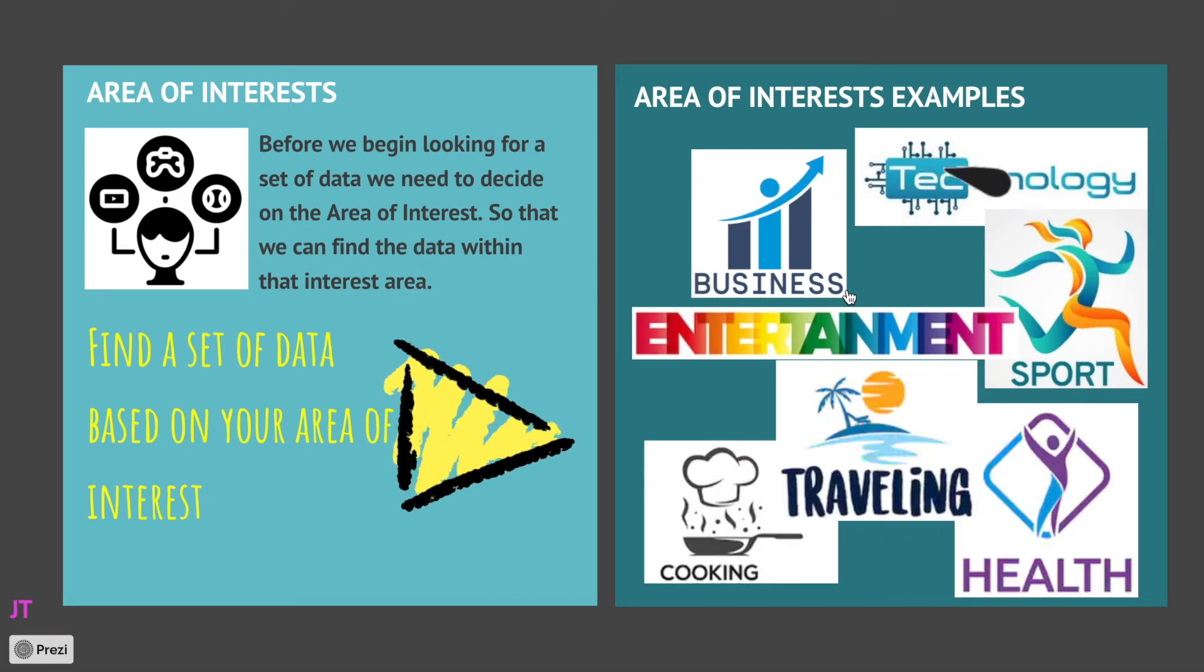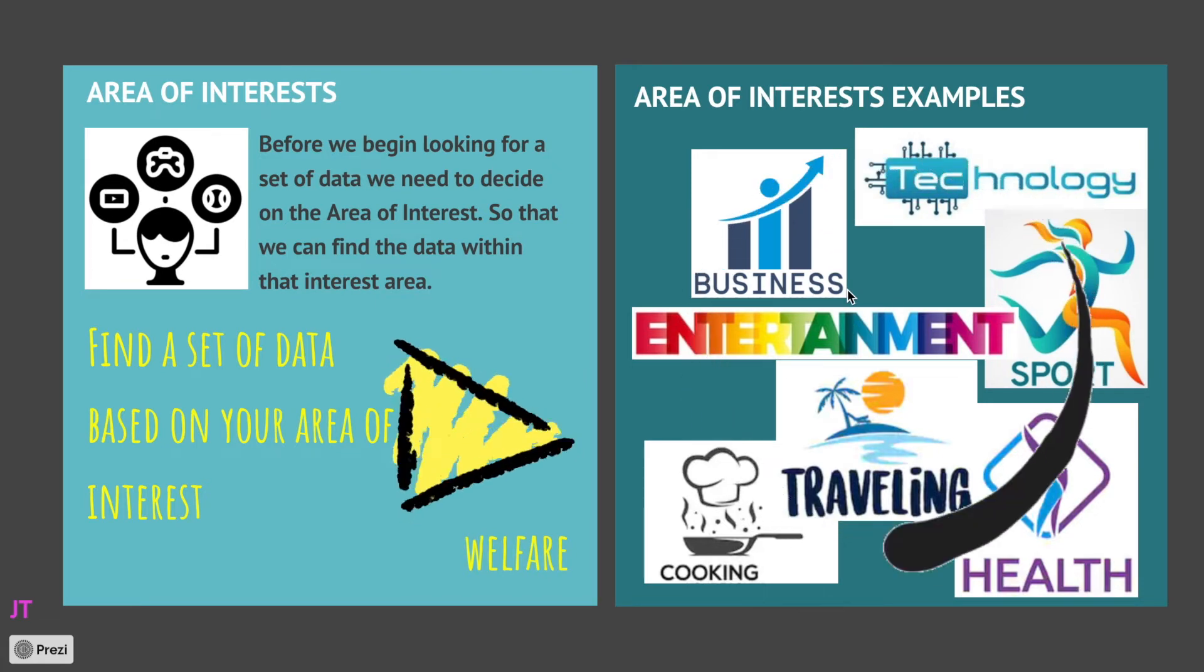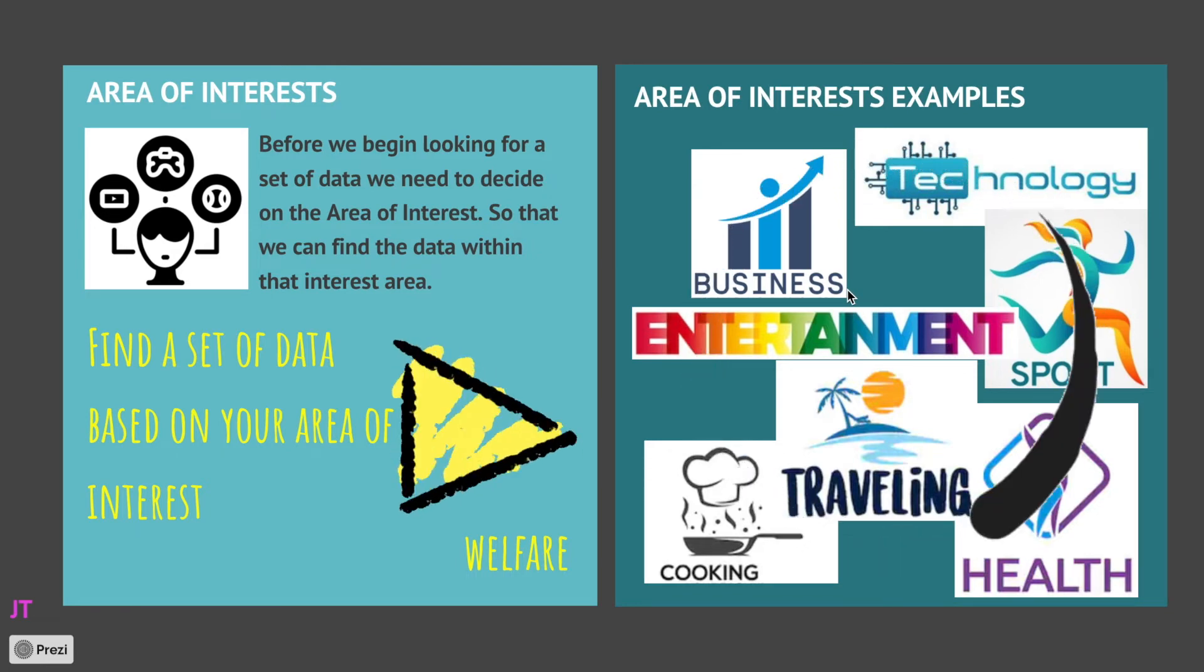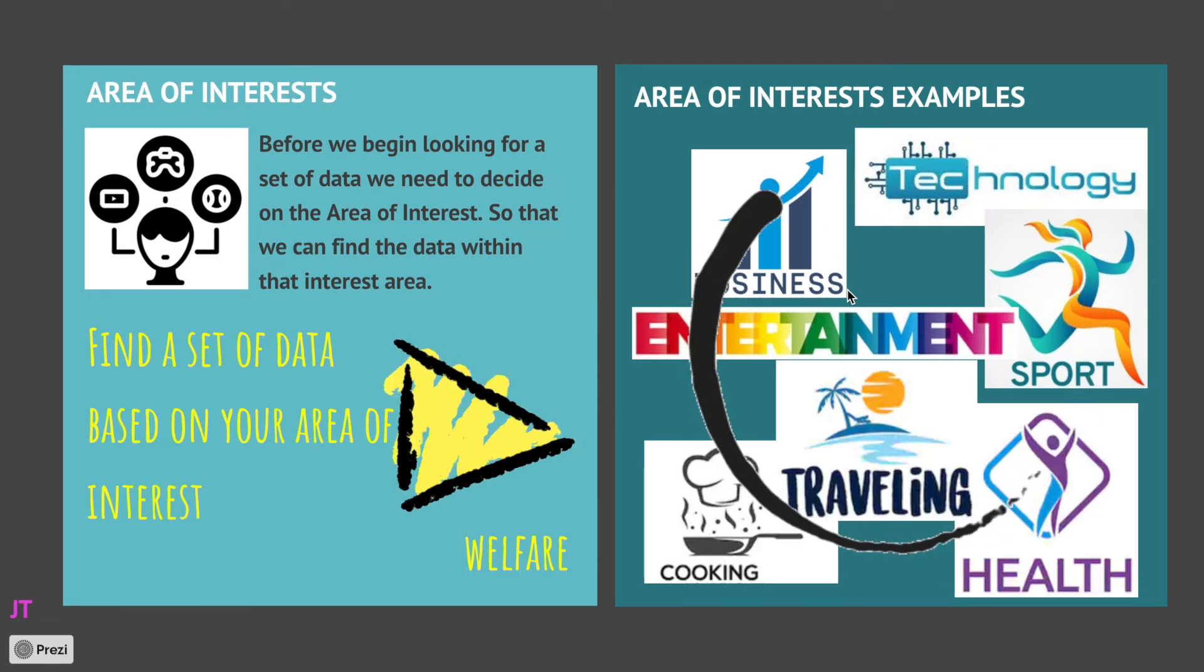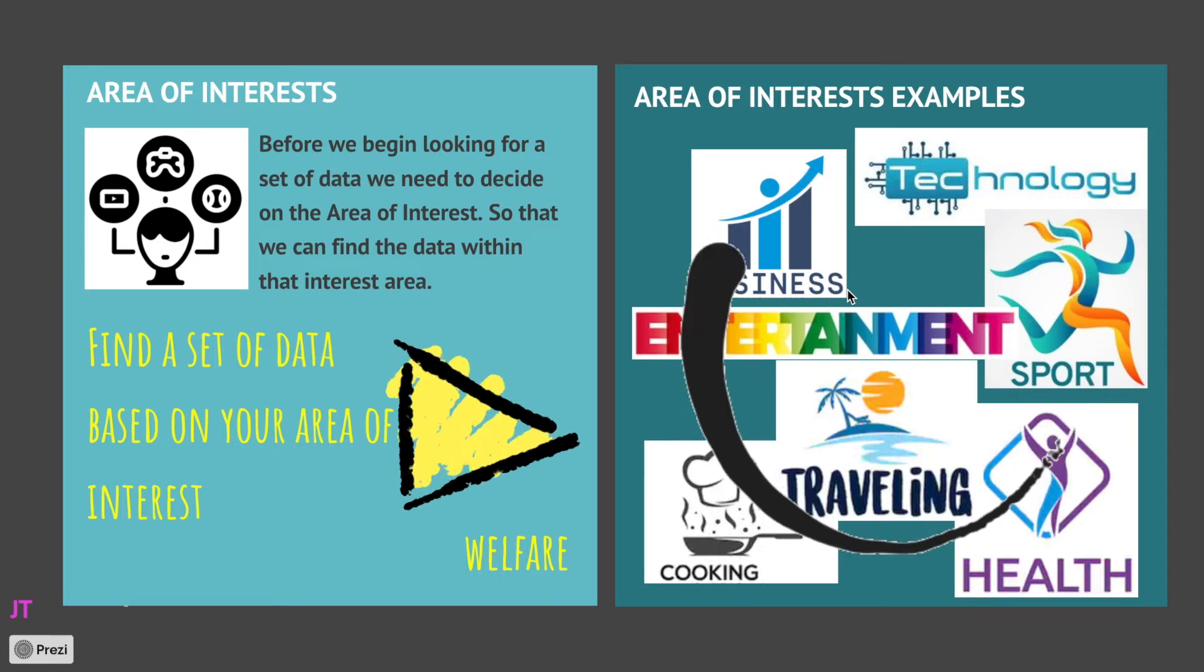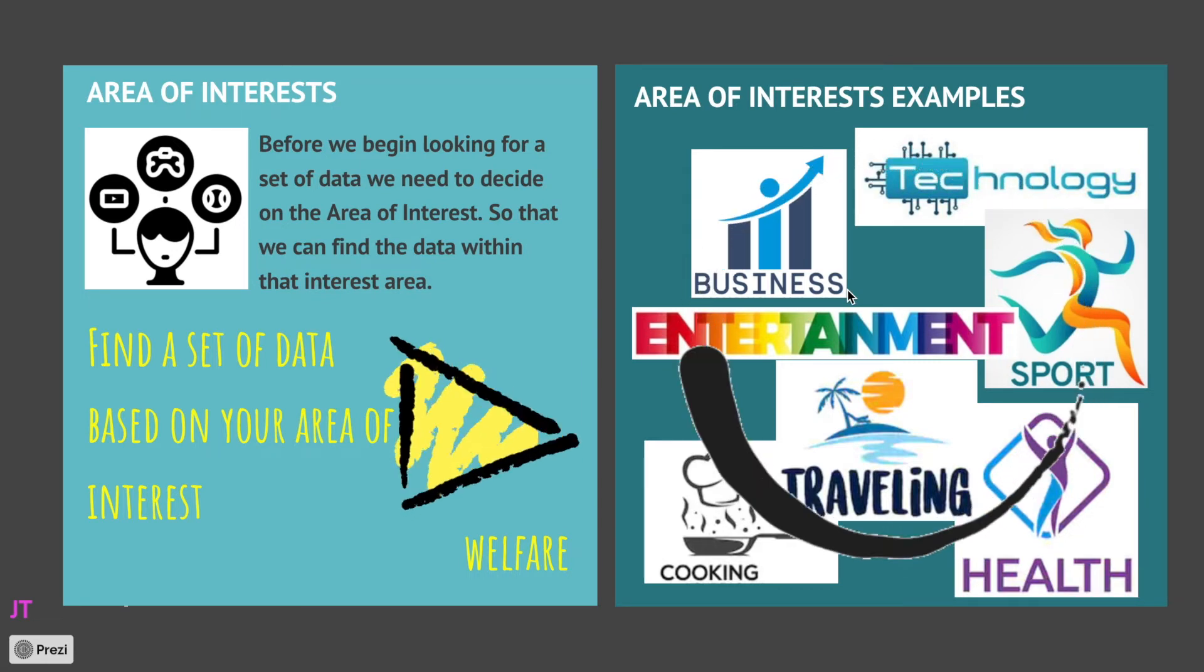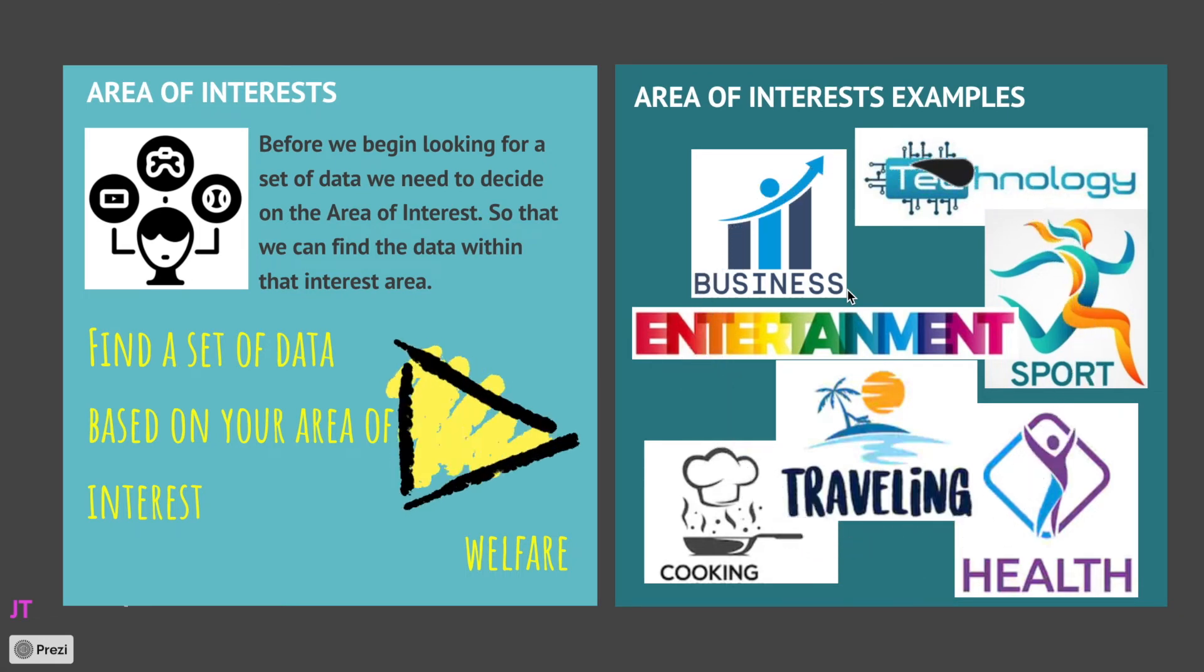So you can choose an area of interest for IA. It can be business or entertainment, traveling, cooking, etc. But in this example I will choose welfare. So let's try to find a set of data available that relate to welfare. Keep in mind, I will be using secondary data, not primary data, because the objective of this presentation is trying to do an IA the easier way. Although if you can collect primary data, that would be perfect.